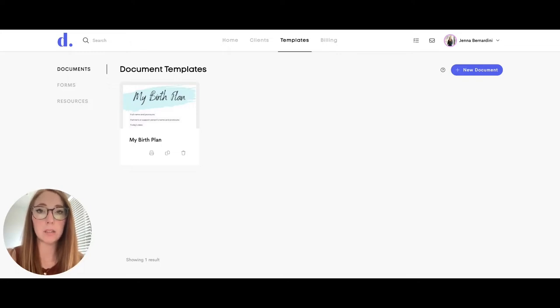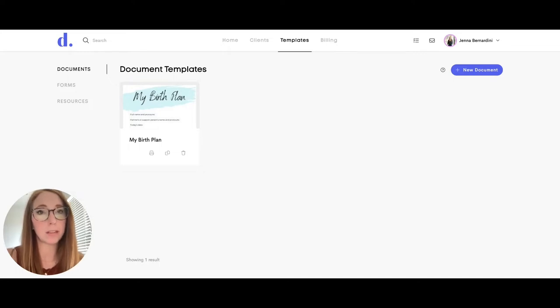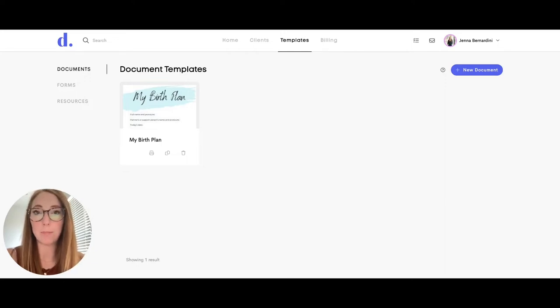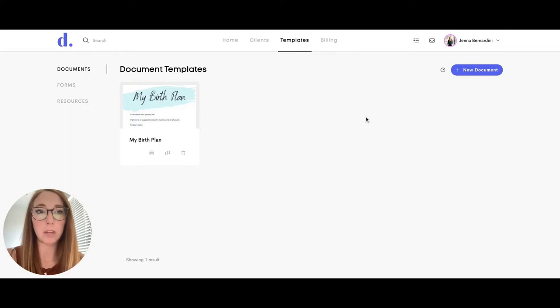Resources are things you will send to your client, like helpful birth tips or helpful information via a document. I will start by showing you how to create a document.